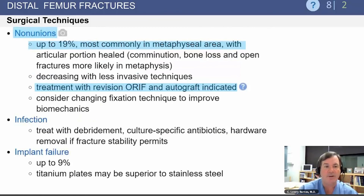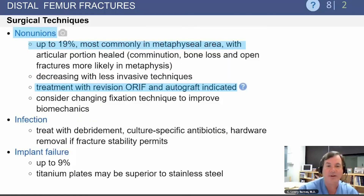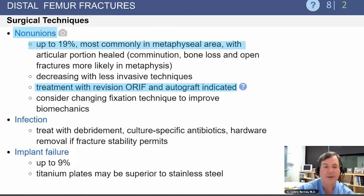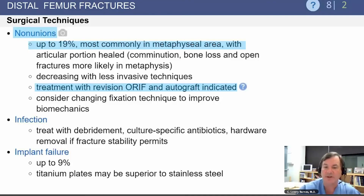Non-unions can occur in up to 19% of cases in the metaphyseal area. Treatment is with open reduction and internal fixation and bone grafting. Infection is a risk as well as implant failure.